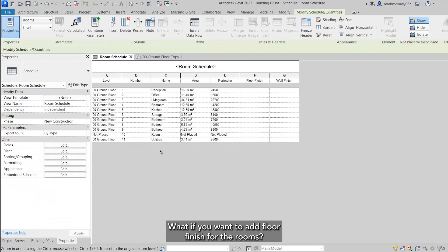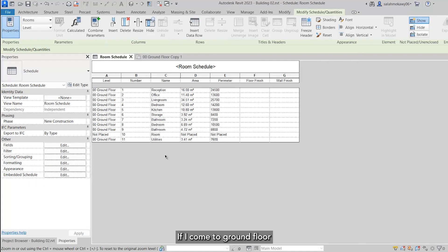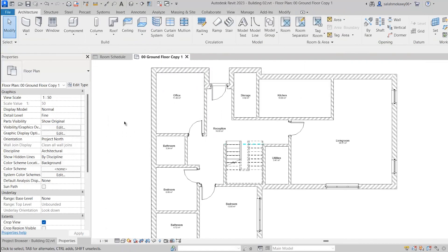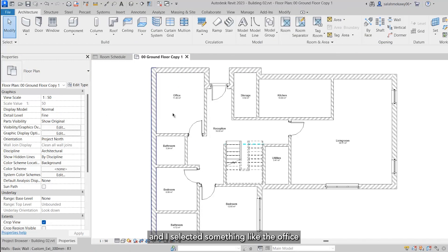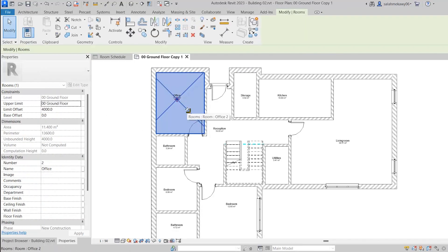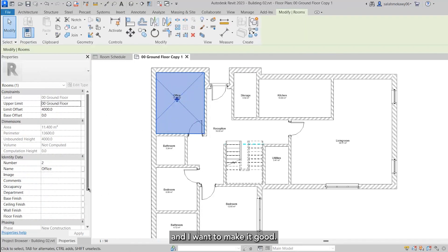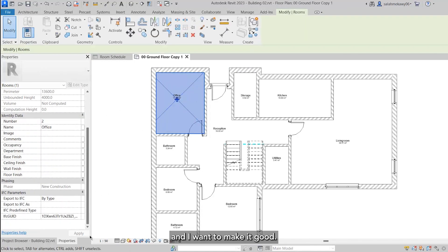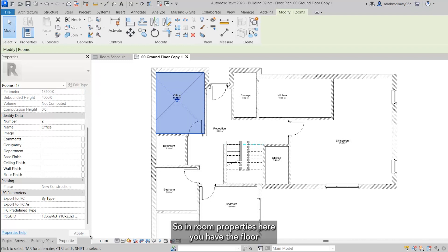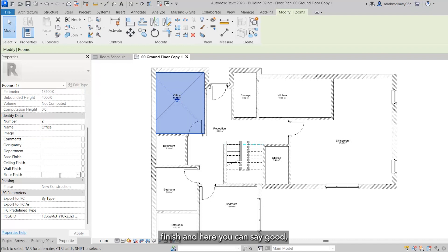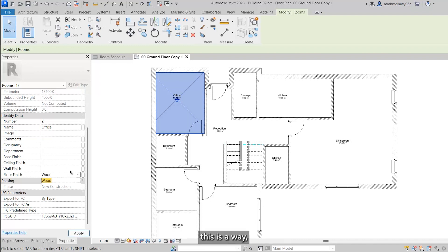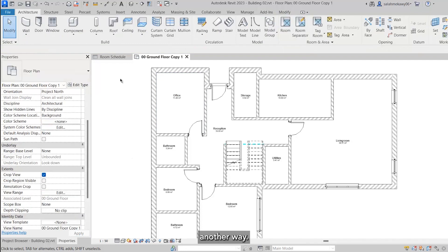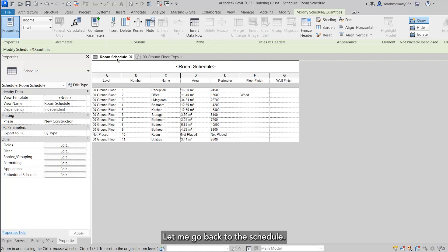If you want to add floor finish for the rooms, come to ground floor and select something like the office. If I want to make it wood, in the room properties here you have the floor finish and here you can say wood. This is one way. Let me go back to the schedule.